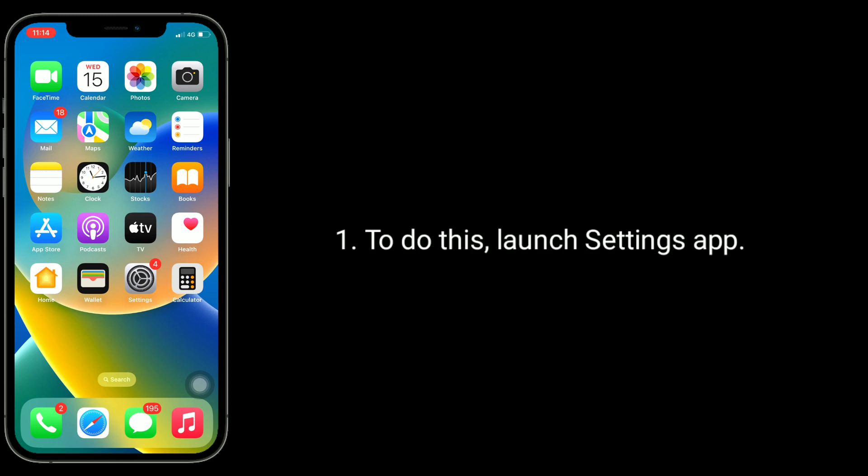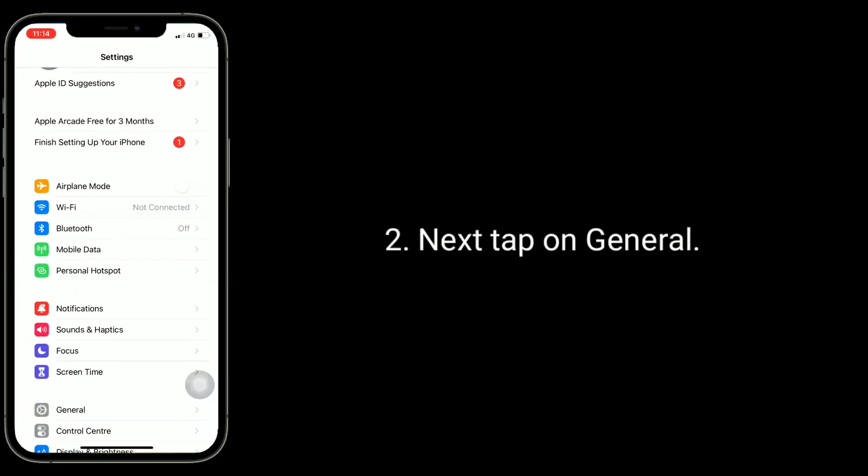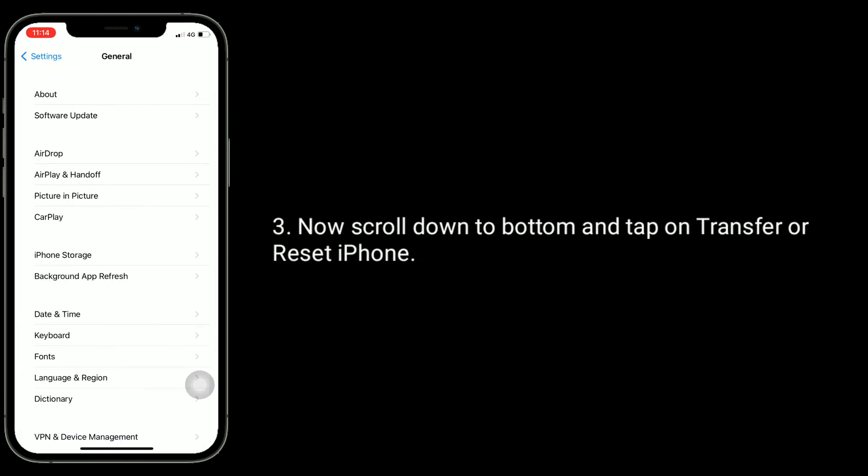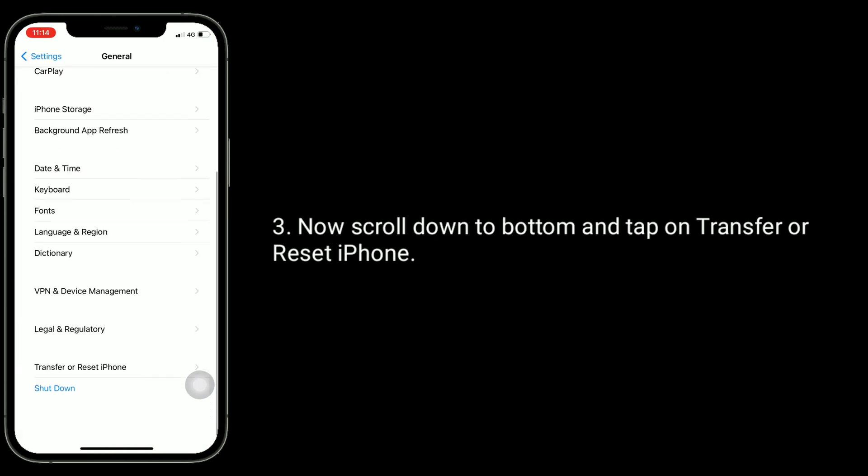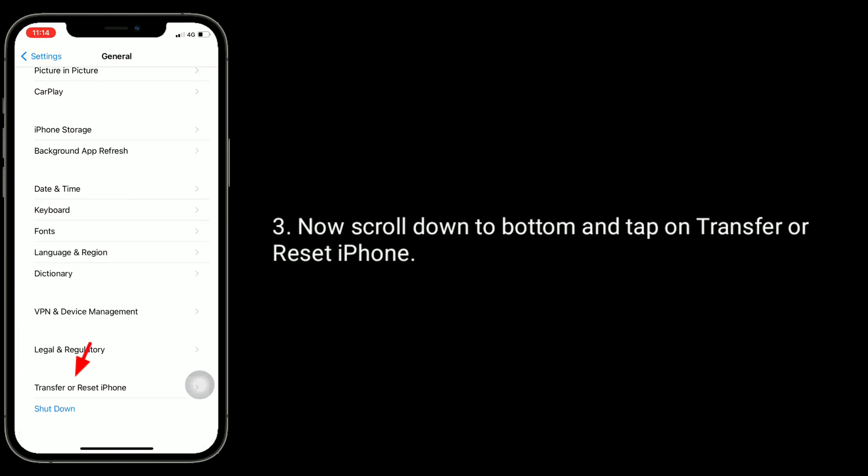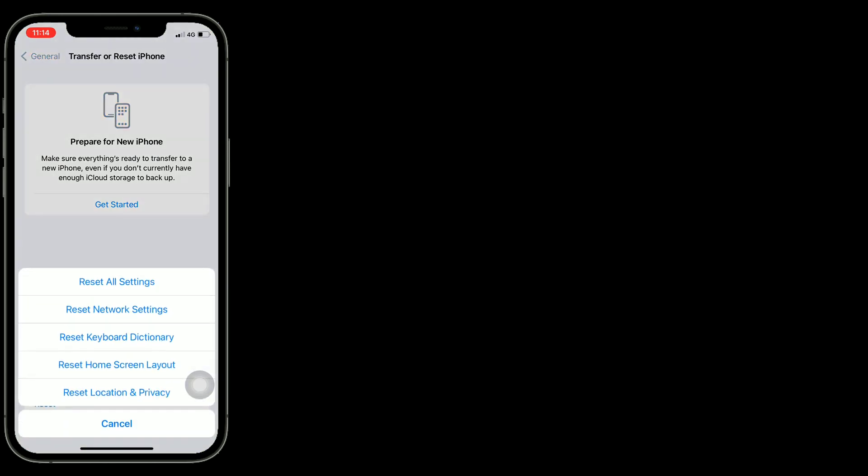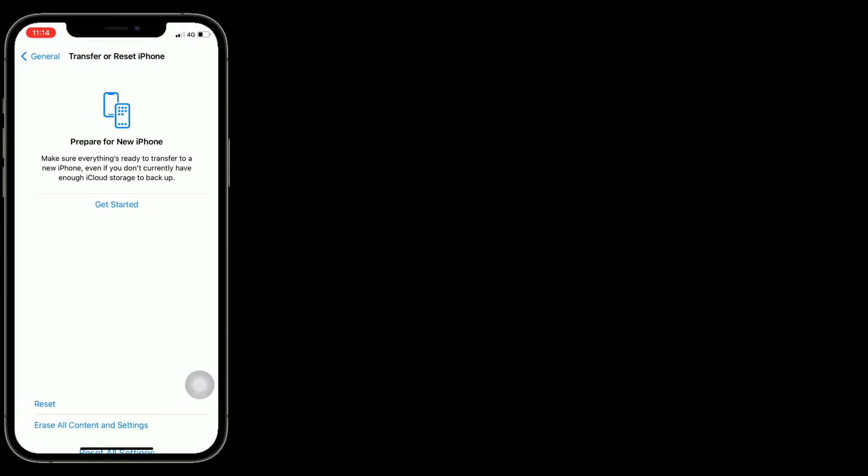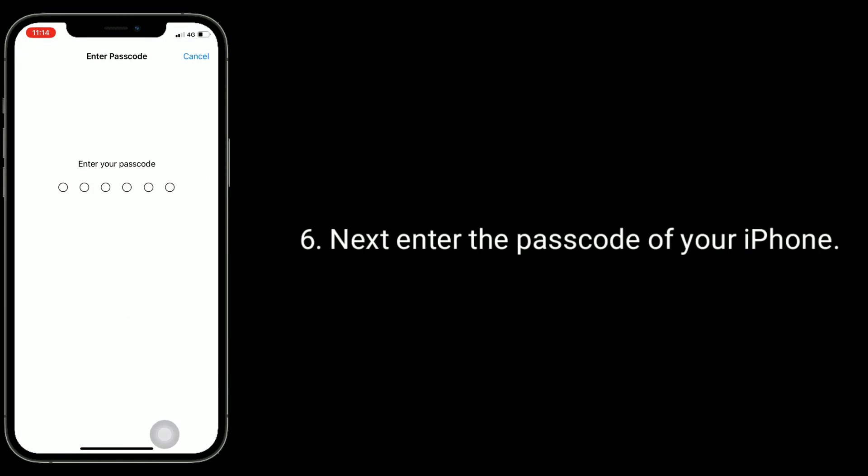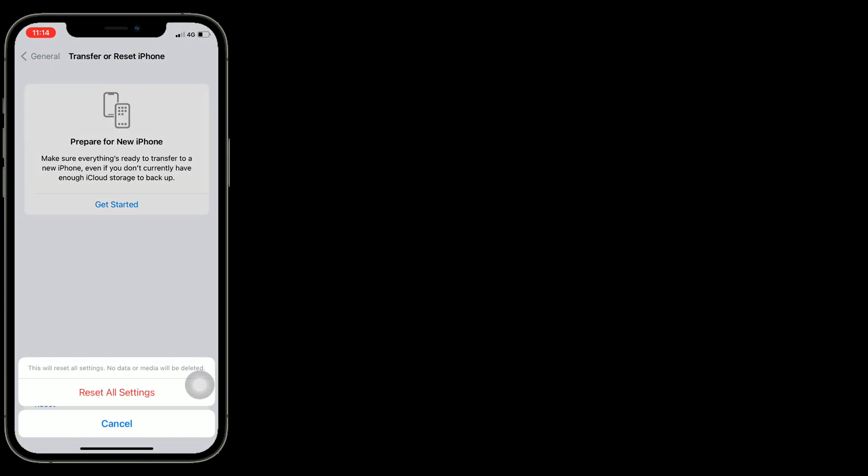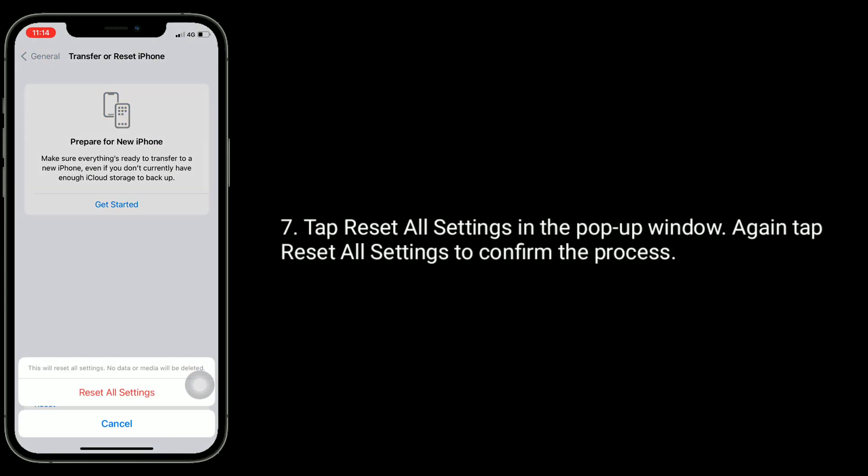To do this, launch Settings app, next tap on General. Now scroll down to the bottom and tap on Transfer or Reset iPhone. Here tap on Reset, select Reset All Settings, next enter the passcode of your iPhone. Tap Reset All Settings in the pop-up window, again tap Reset All Settings to confirm the process.